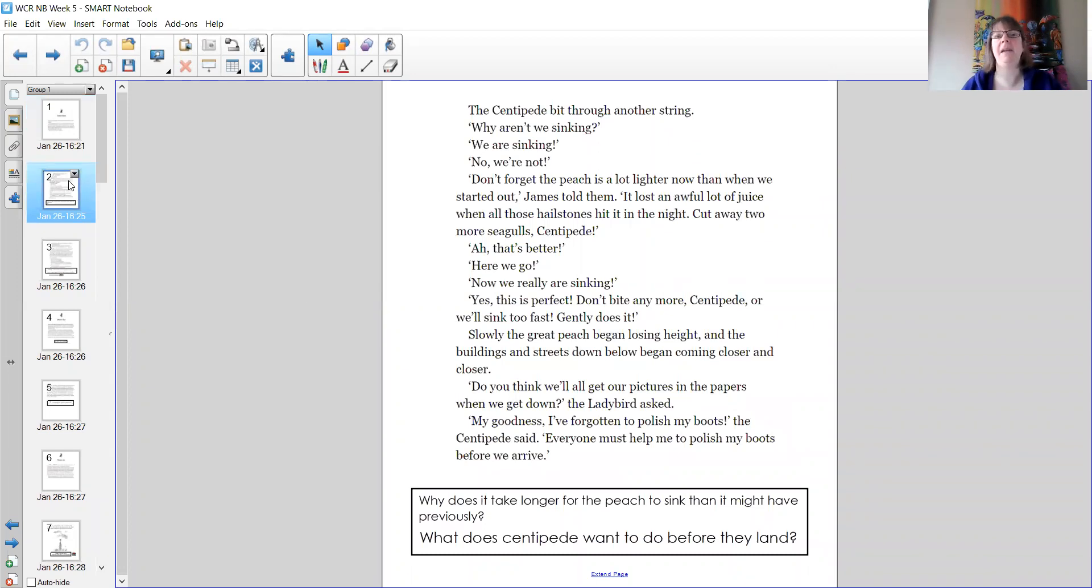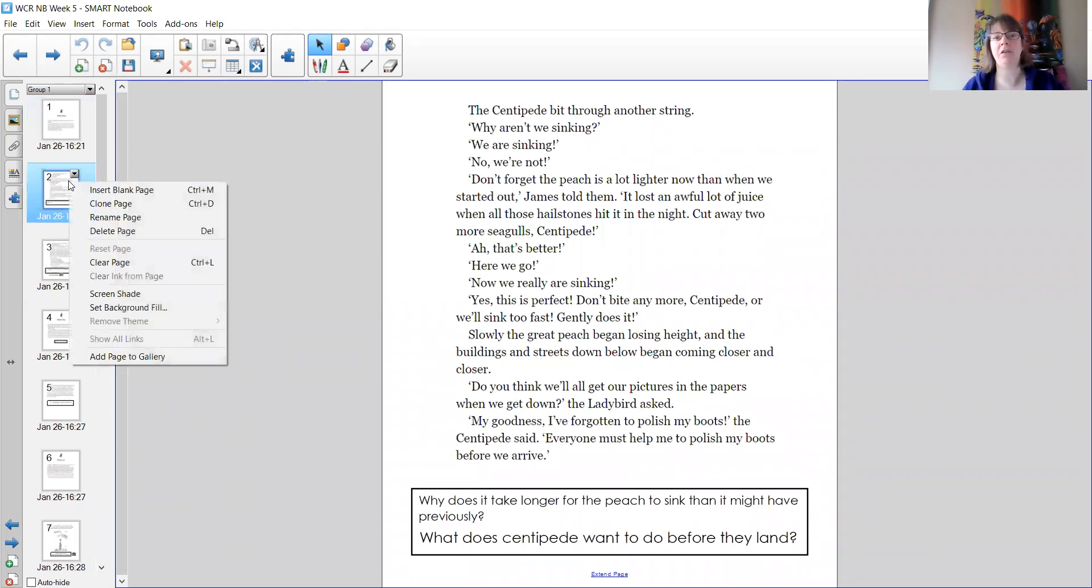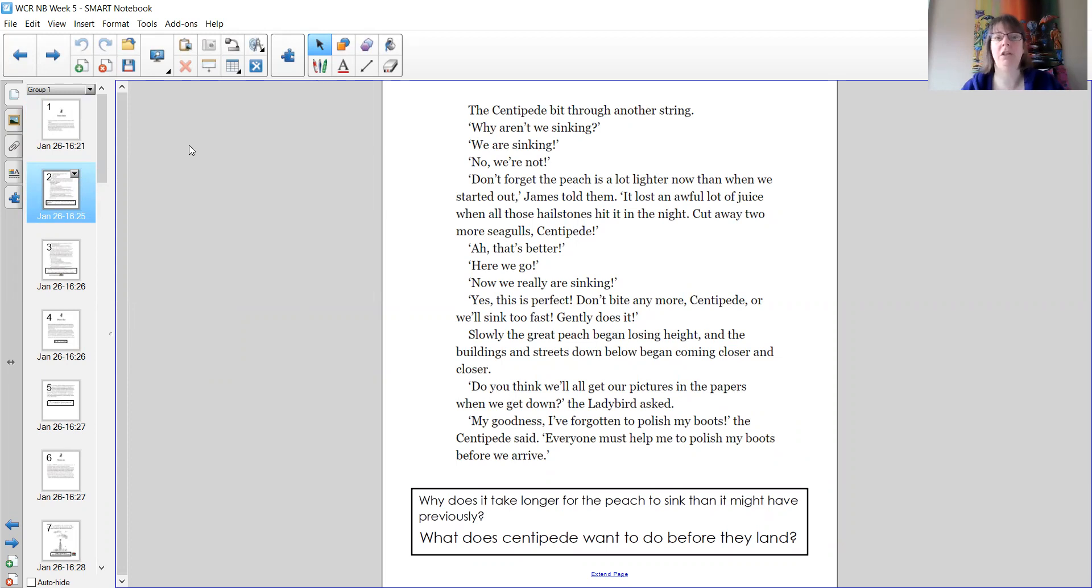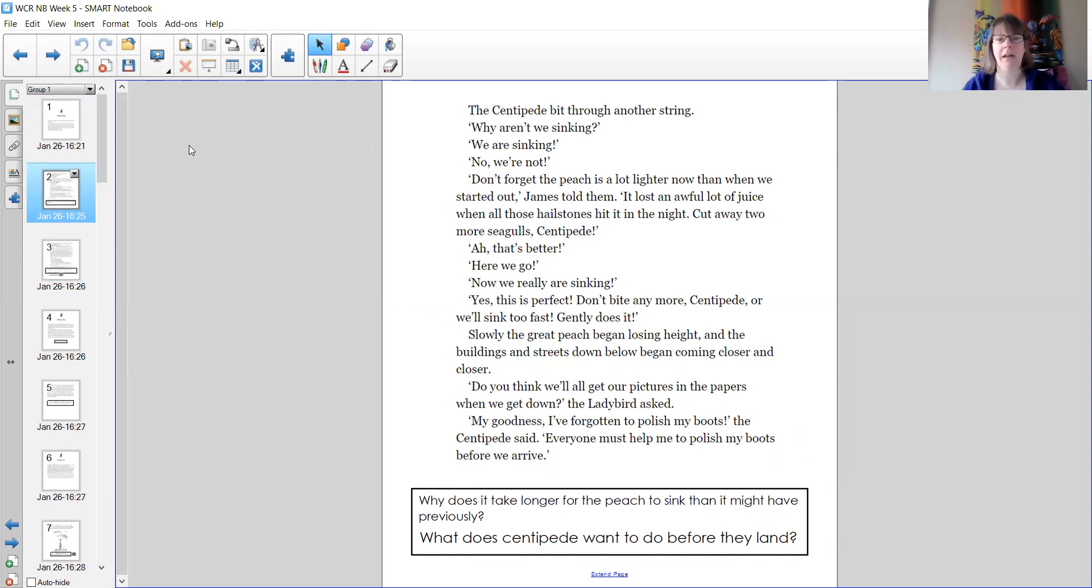The centipede bit through another string. Why aren't we sinking? We are sinking. No we're not. Don't forget the peach is a lot lighter now than when we started out, James told them. It lost an awful lot of juice when those hailstones hit it in the night. Cut away two more seagulls, centipede. Ah, that's better. Here we go. Now we really are sinking.